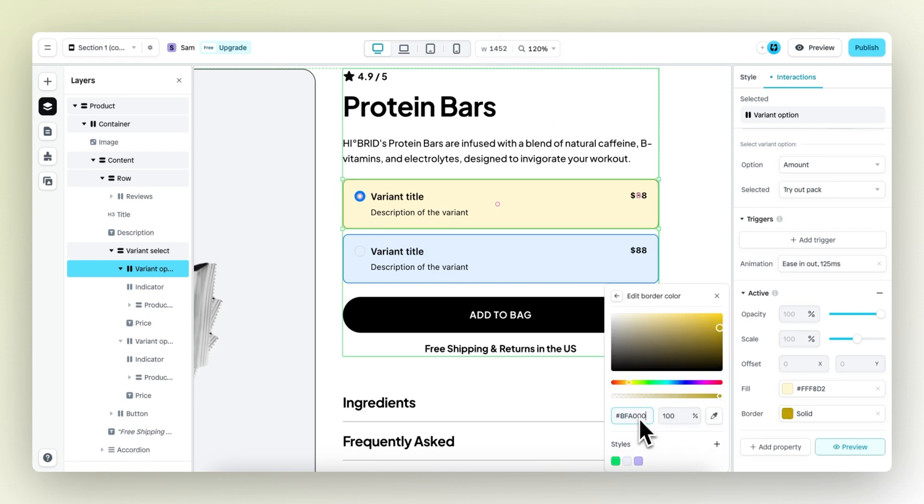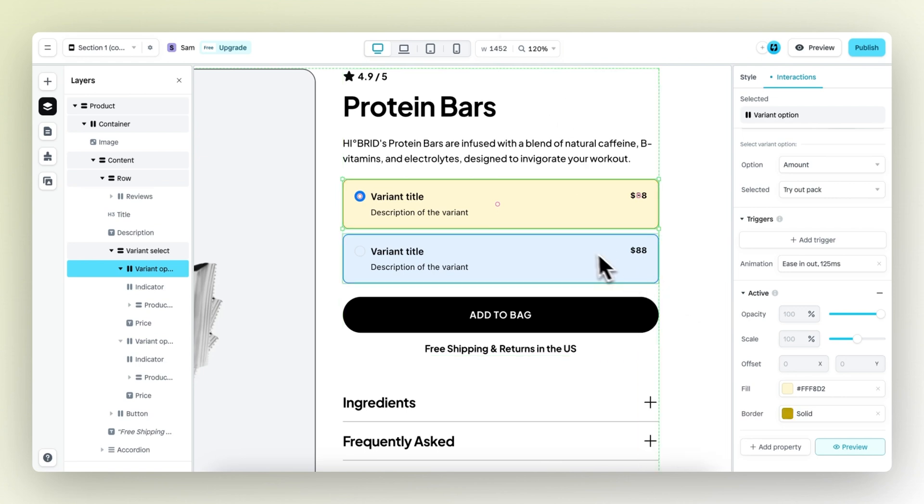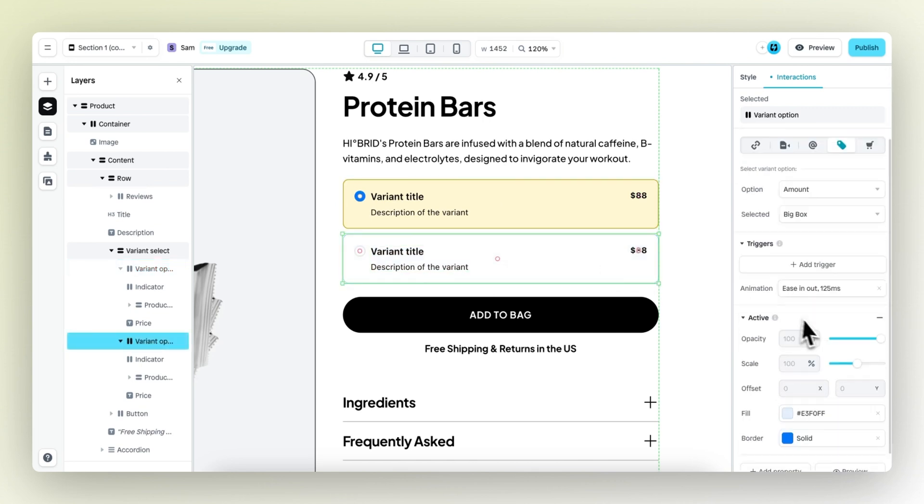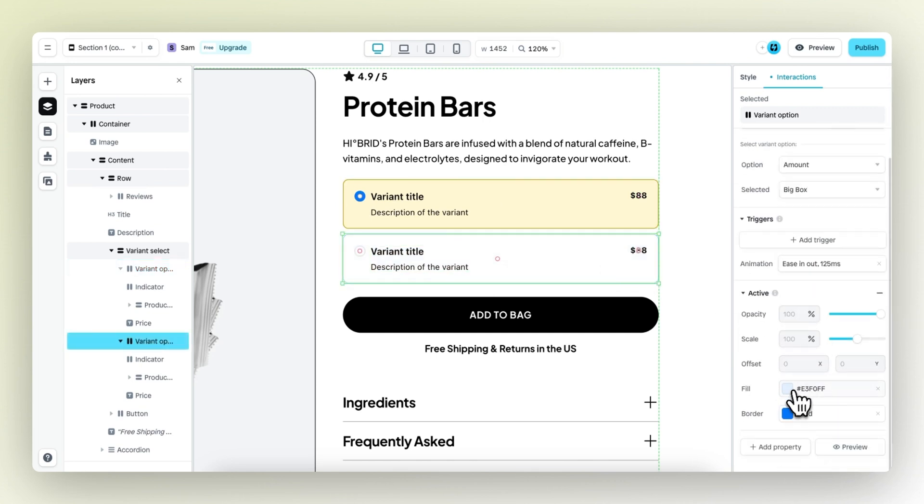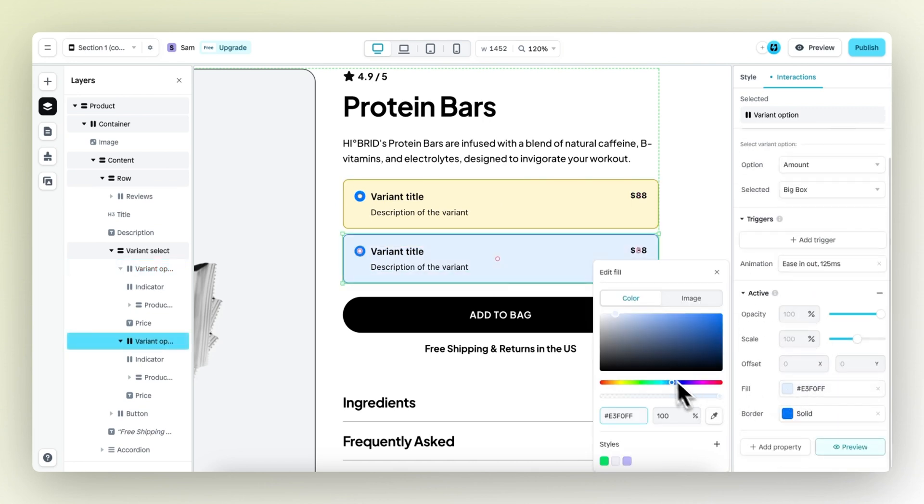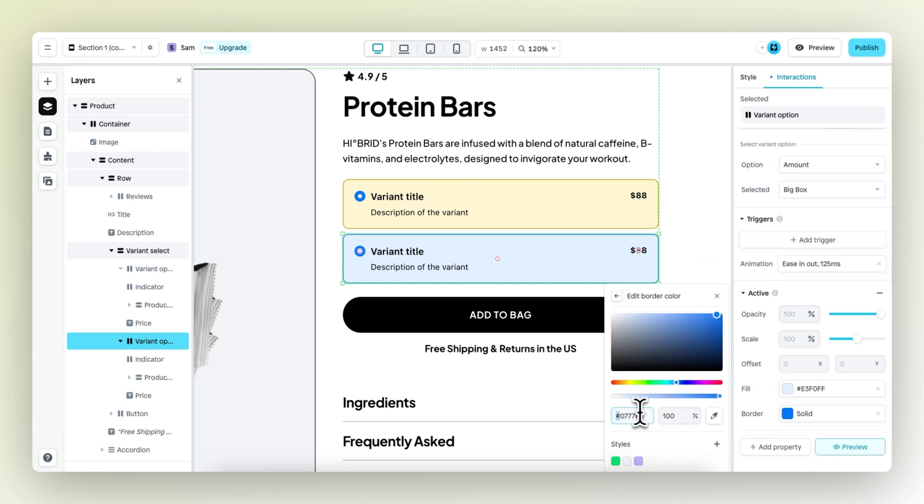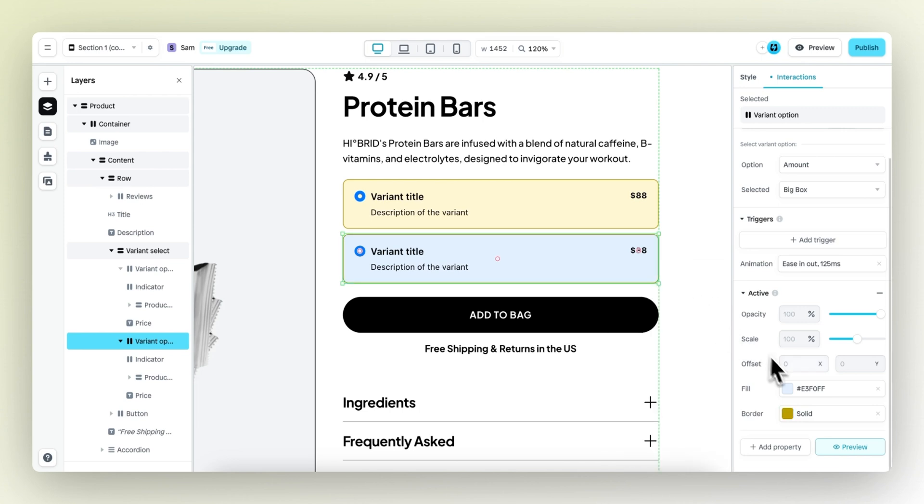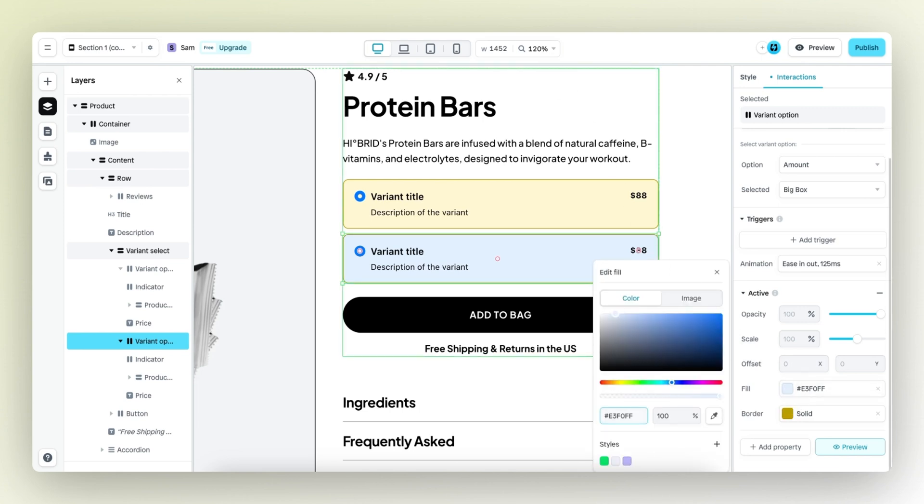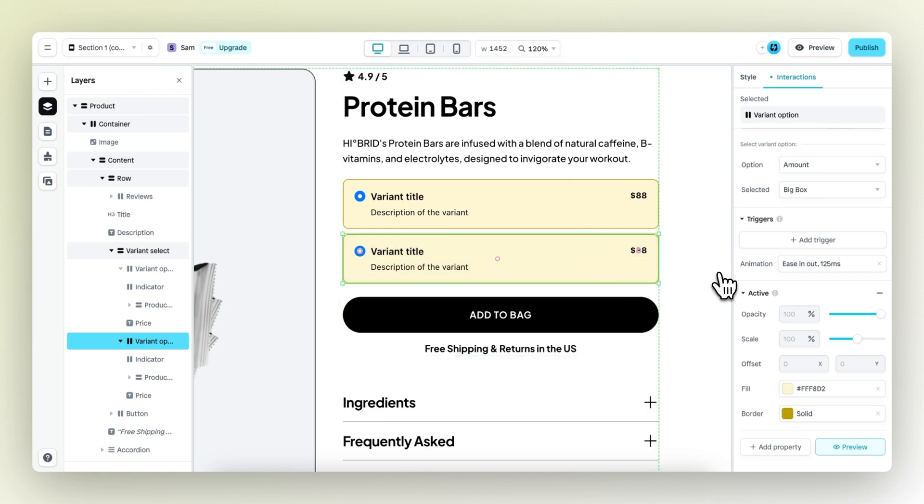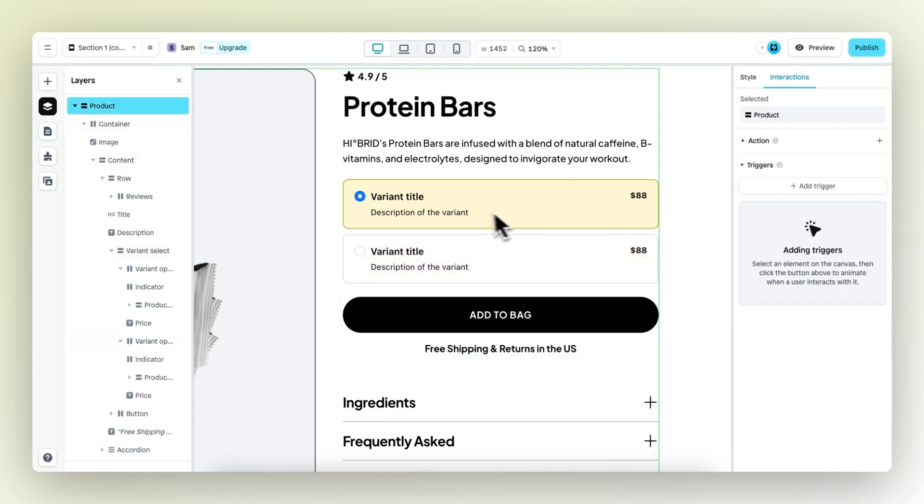This one right here. And then the same should be applied to the other variant. So the border is this darker yellow color, and then the fill color is this lighter yellow color. This one right here, and there we have it.